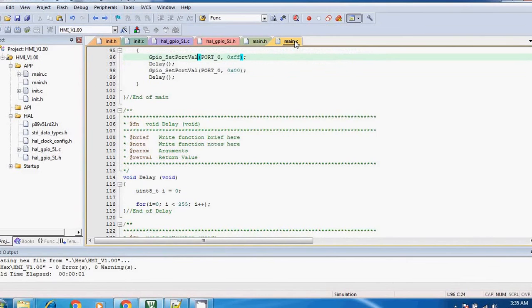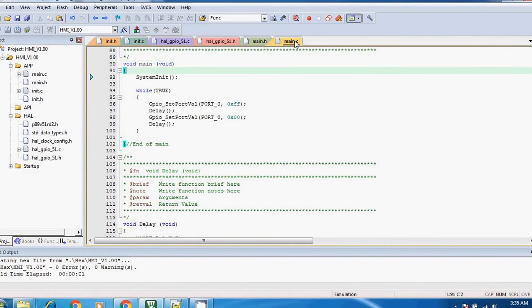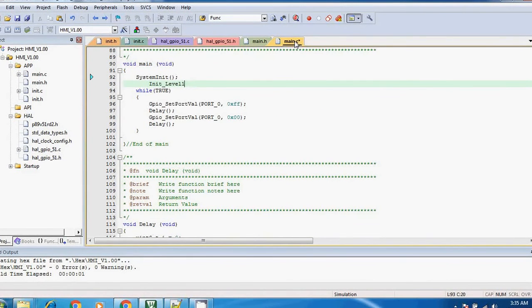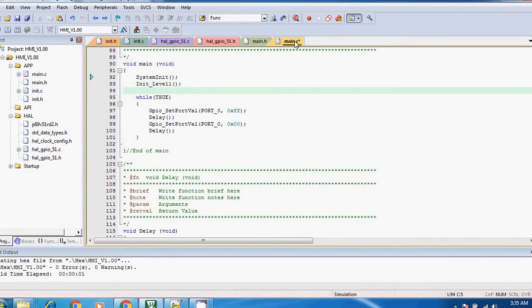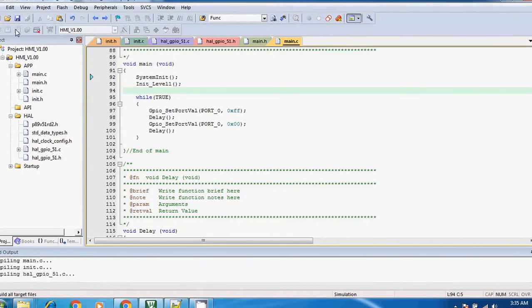And let's see if I call it over here. Let's save the module, let's save it again, and then I will compile it.